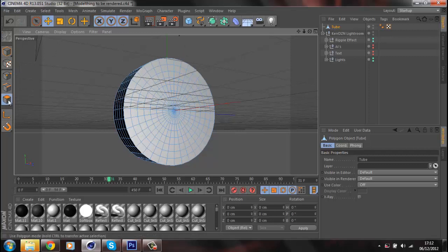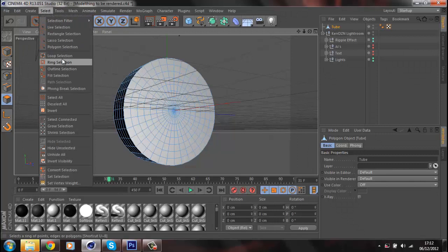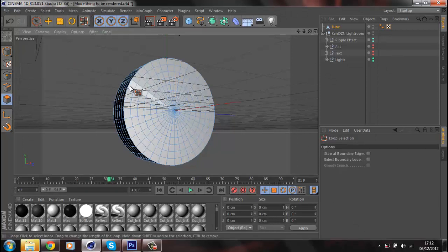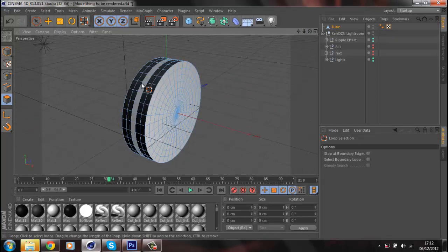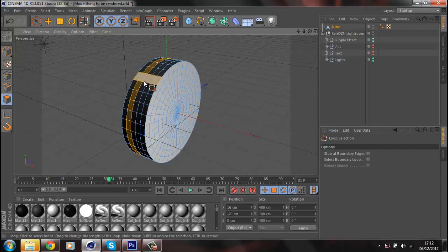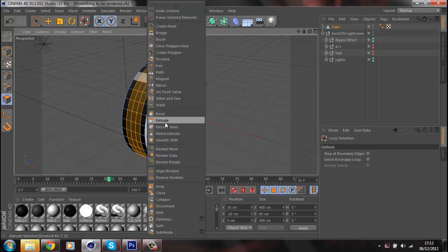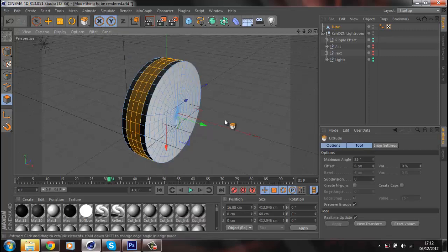Hopefully the button might be the same, I'm not sure. Then you want to go to Tools, and then select loop selection or ring selection. Normally click the loop and then go to the outside of the tube object.